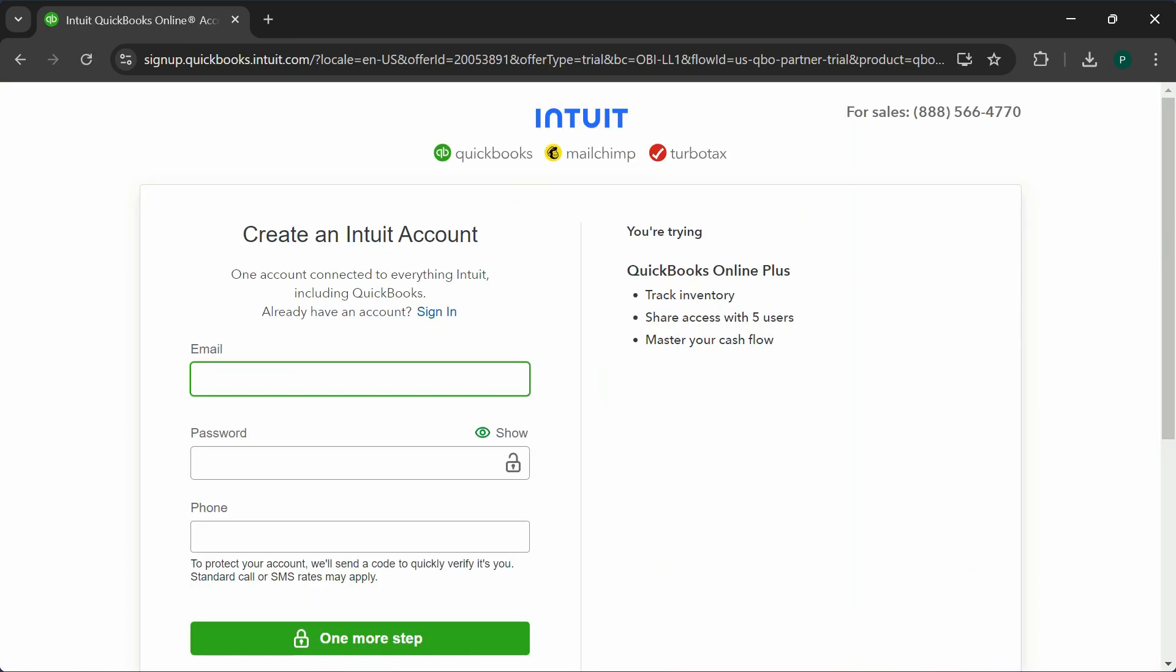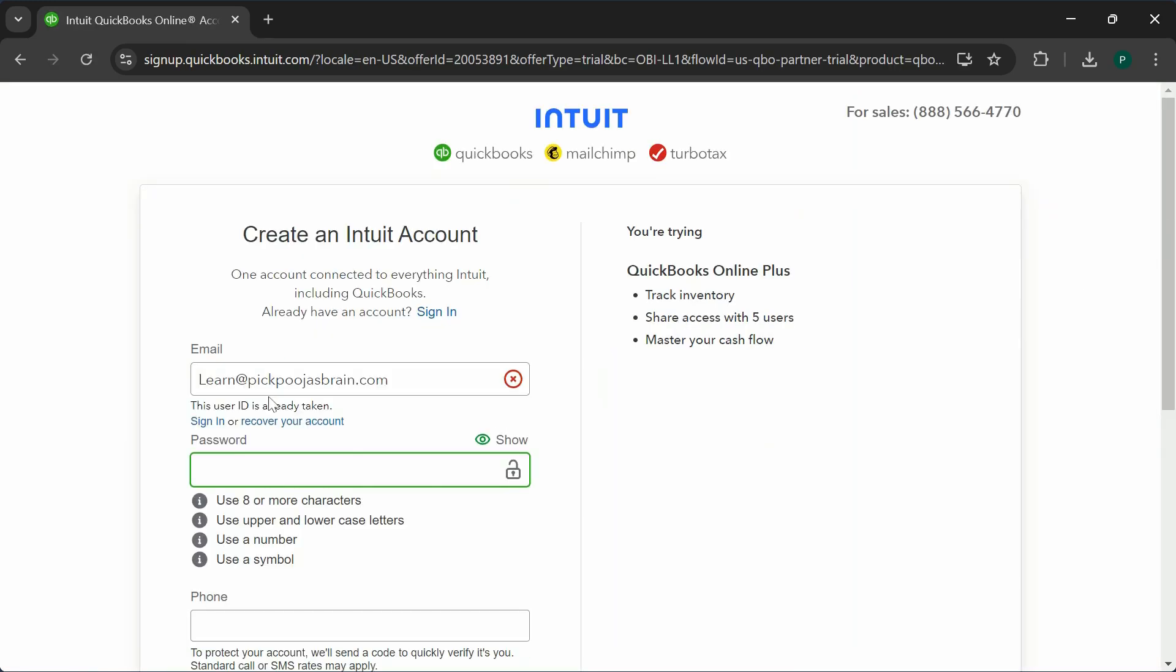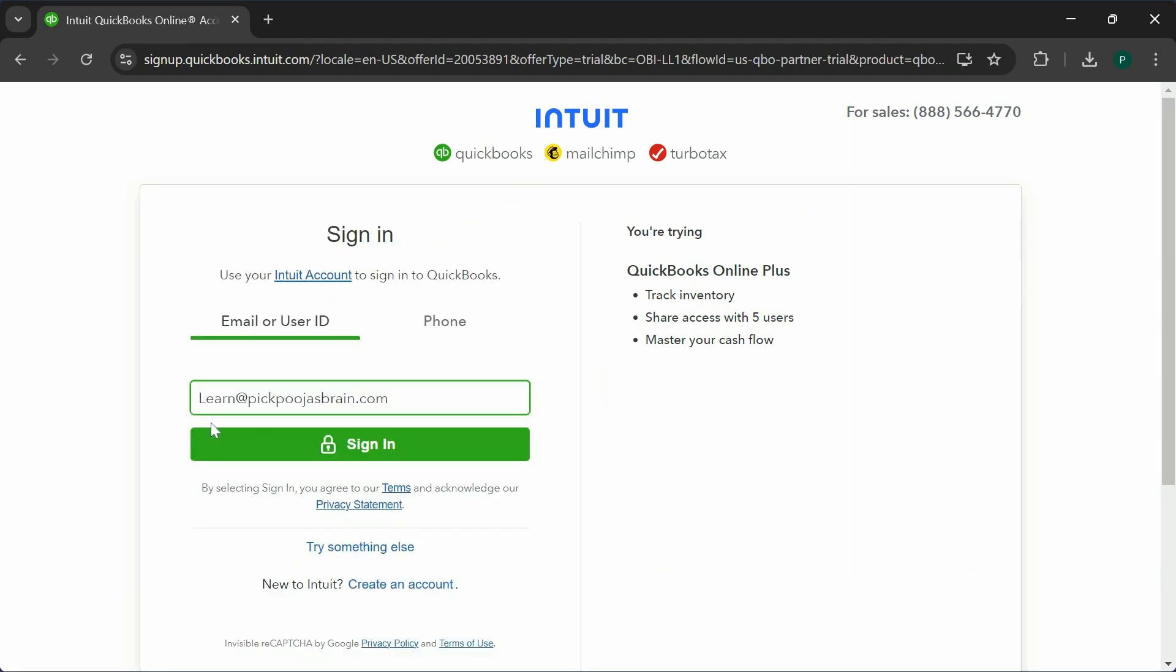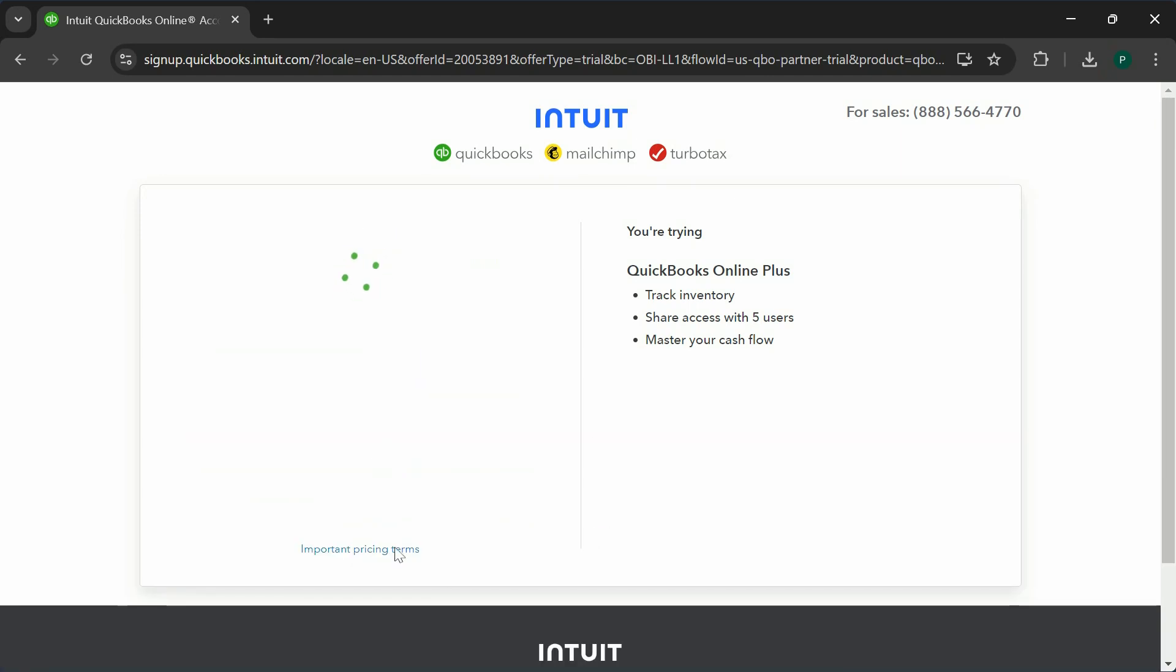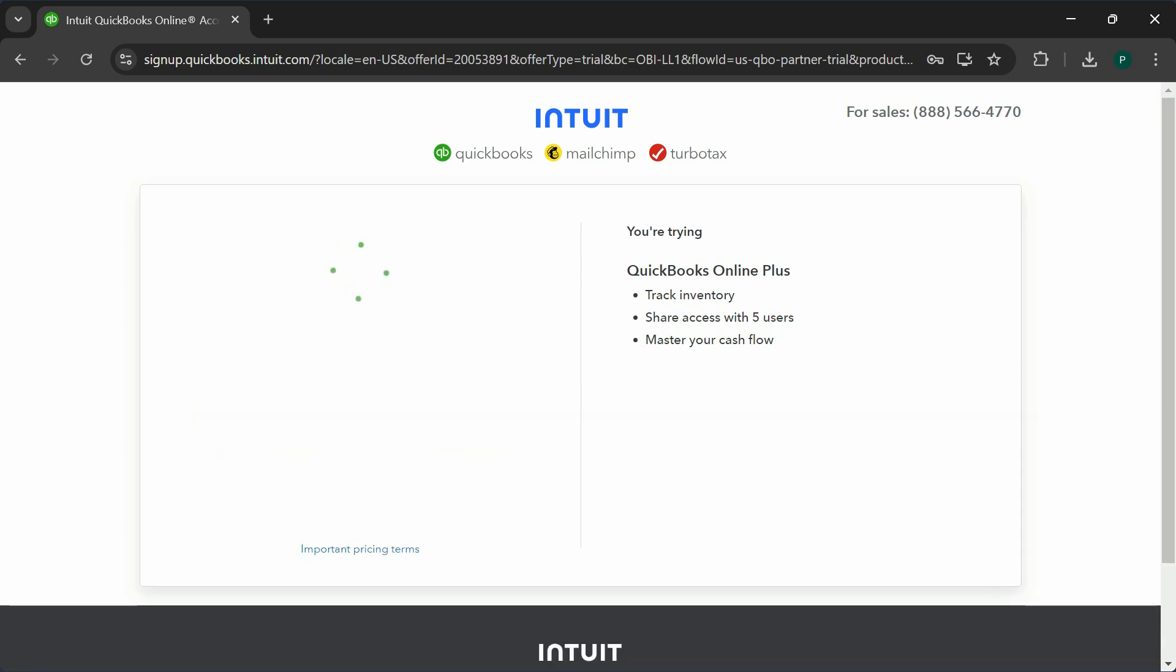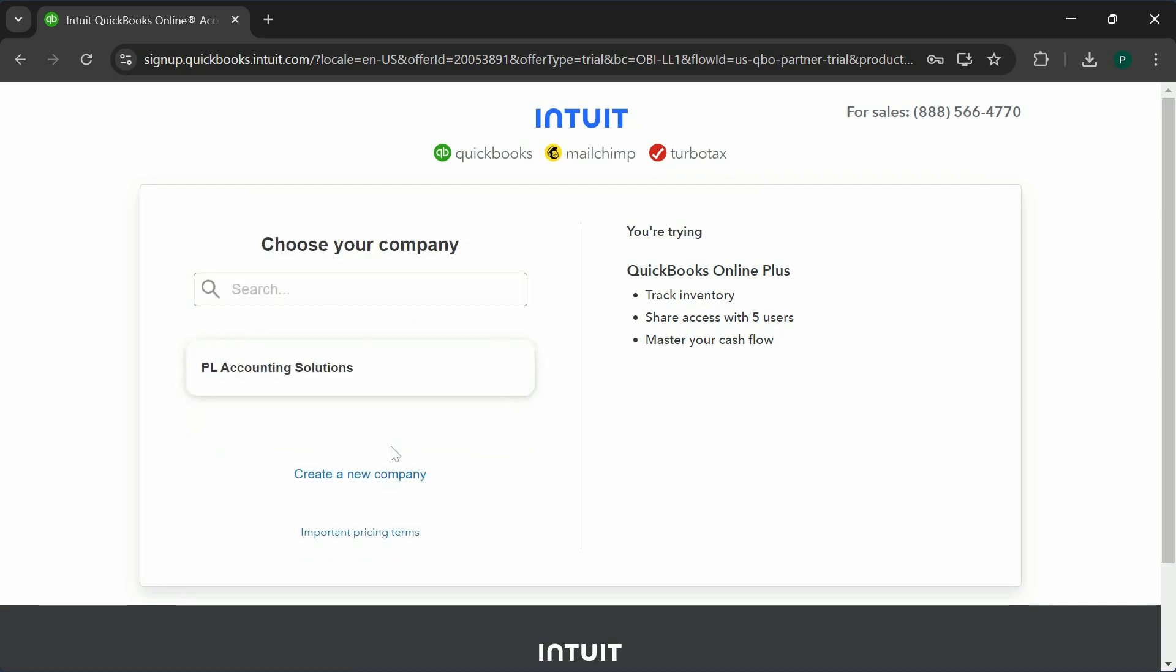Enter your email address. It's going to say this ID is taken. If you already have a QuickBooks ID, you're going to get that warning. Then just click on the sign-in button; it gives you an option to do that.